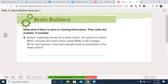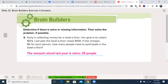Let's skip down to number three. Carly is collecting money for a bowl-a-thon. Her goal is to collect $125. Last year, the bowl-a-thon raised $100. If she charges $5 for each person, how many people need to participate? Determine if there is extra or missing information, then solve. Welcome back — there was extra information: we don't need to know how much they raised last year. We now know that 125 divided by 5 is 25.